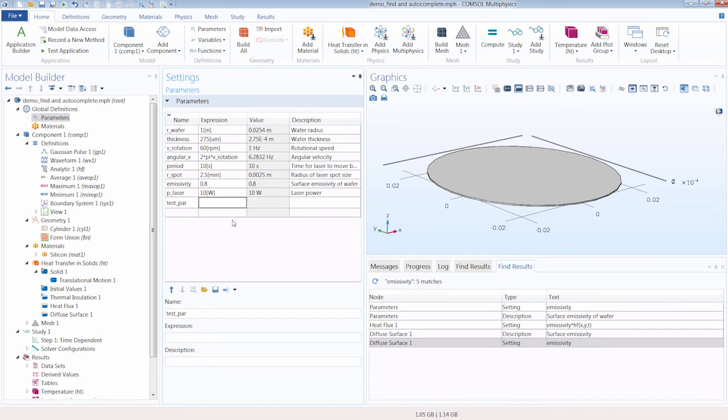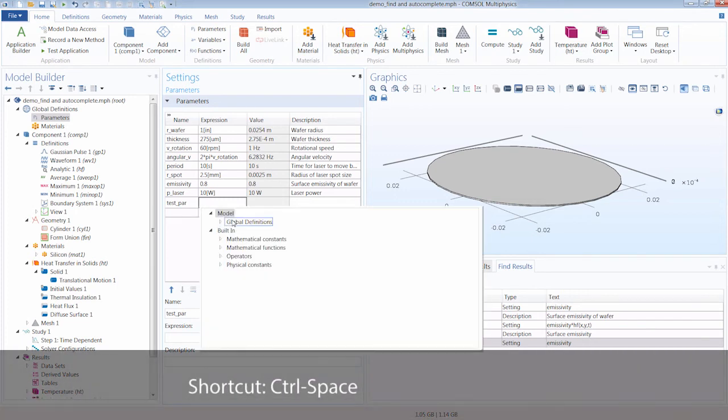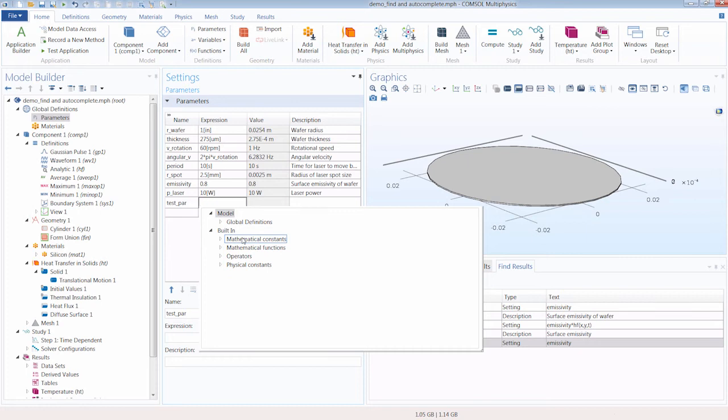Well, we could go ahead and use the auto-completion feature straight away by pressing control and then the space bar. And this opens up this window through which we can access all of our definitions as well as mathematical constants, functions, other math operators, and physical constants. All of this is also available through the auto-complete feature.